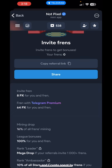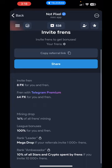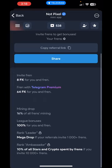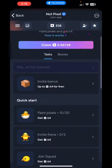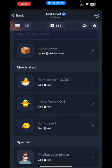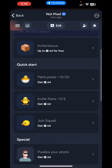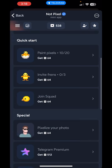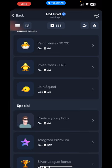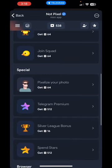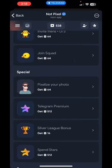You can also invite friends to earn more points. If you invite a friend you will get 8 PX, and if you invite a friend with Telegram Premium you will get 64 PX for both you and your friend. In the Quick Start section, you need to paint 20 times to get 64 points, invite three friends to get another 64 points, and join a squad to get another 64 pixels.